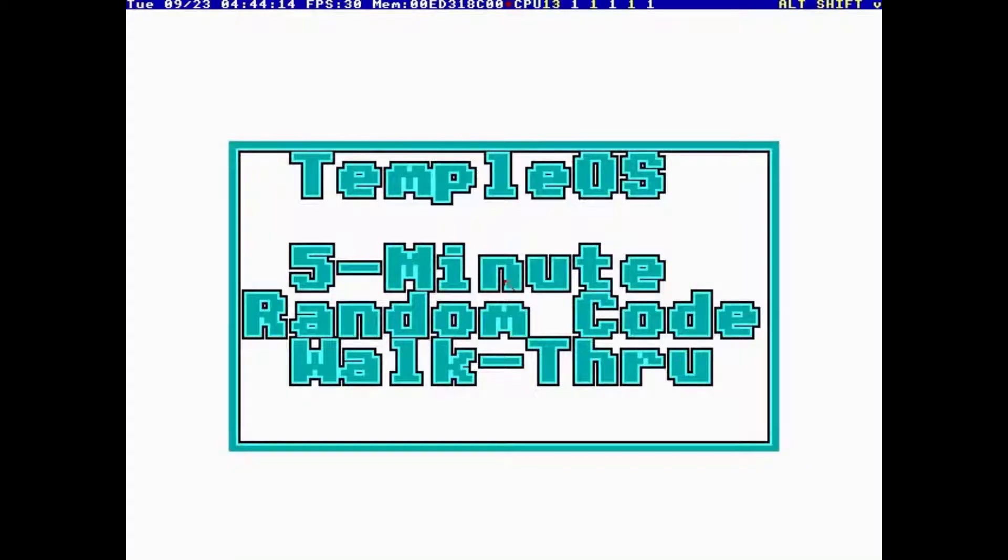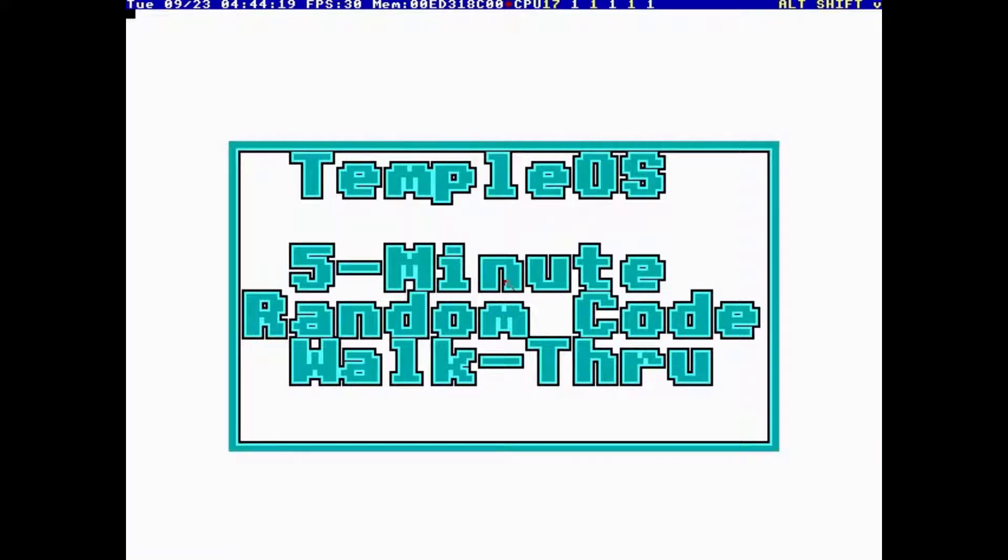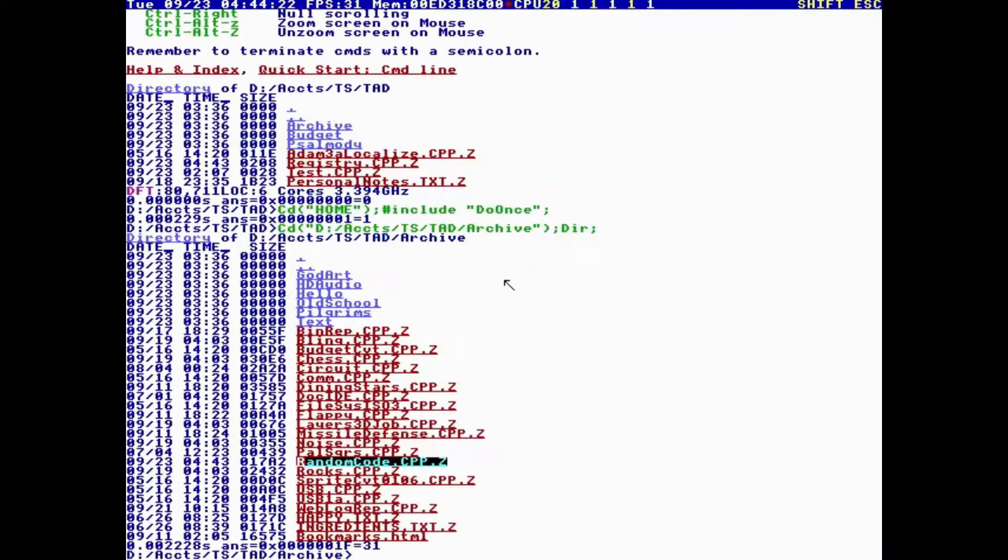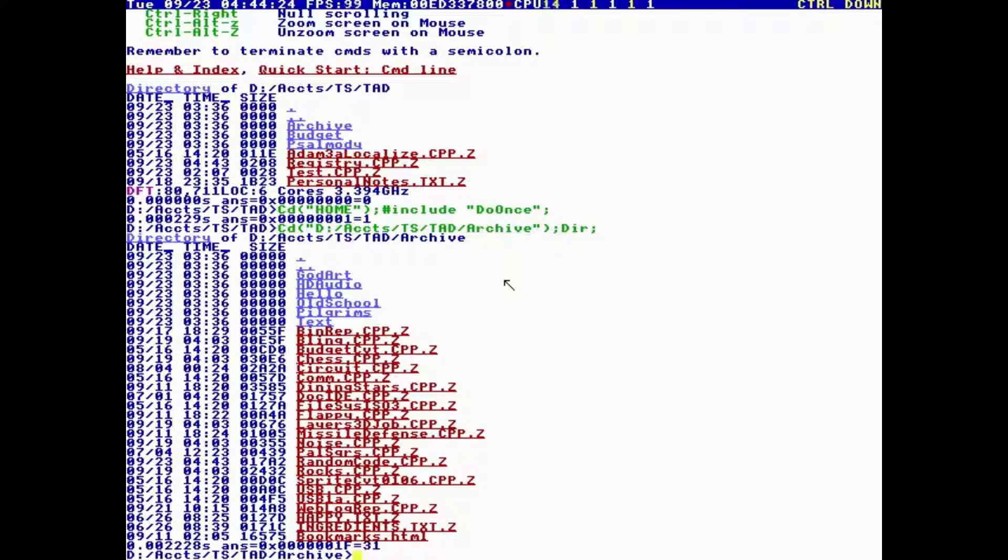Okay, this is TempleOS, 5-Minute Random Code Walkthrough, Episode 13, and I'm your host, Terry Davis. So let's see where God takes us today.